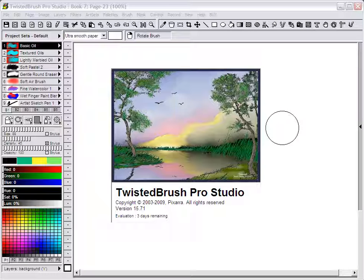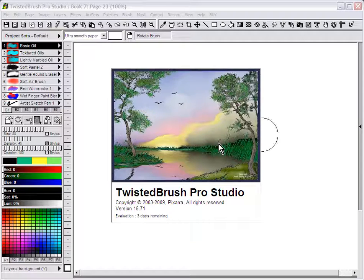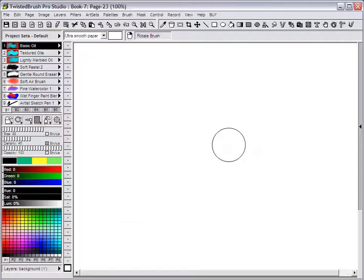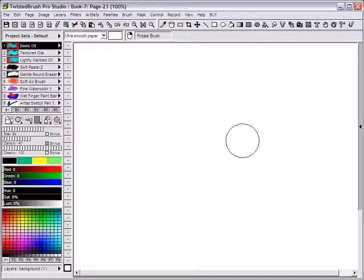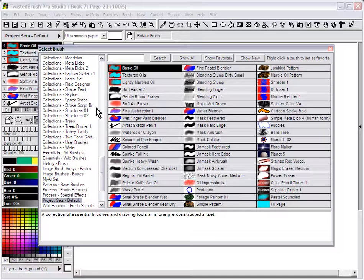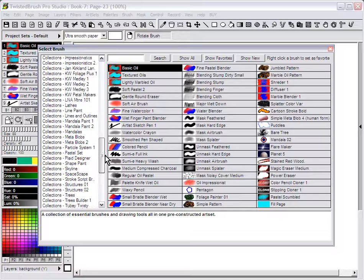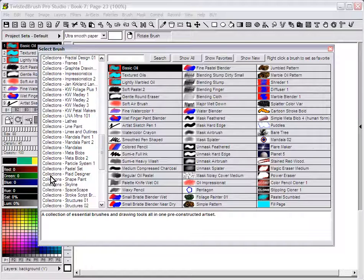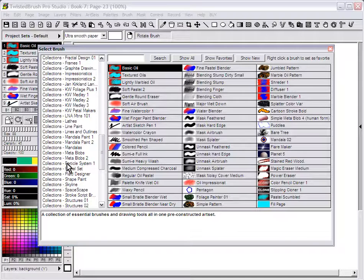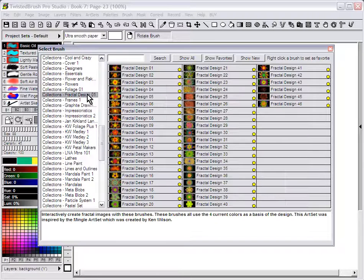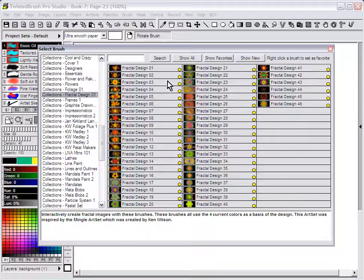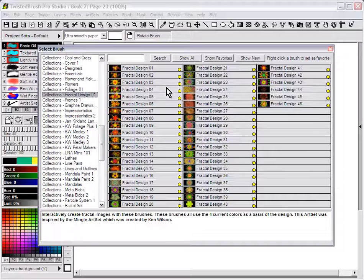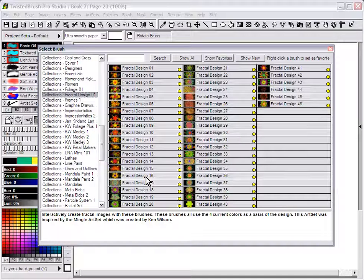Using the Fractal Design brushes in Twisted Brush Pro Studio, I'm using version 15.71. Within 15.71 there's a series of brushes released in the art set called Collections Fractal Design 01, a number of different brushes for interactively creating fractal images that give you the look of typical fractals.